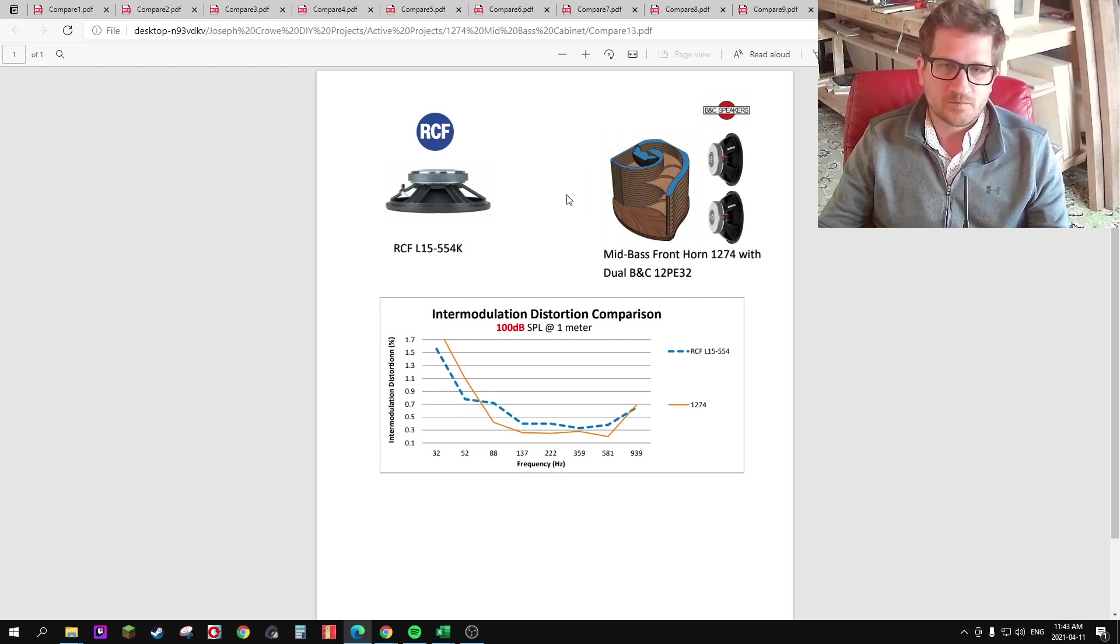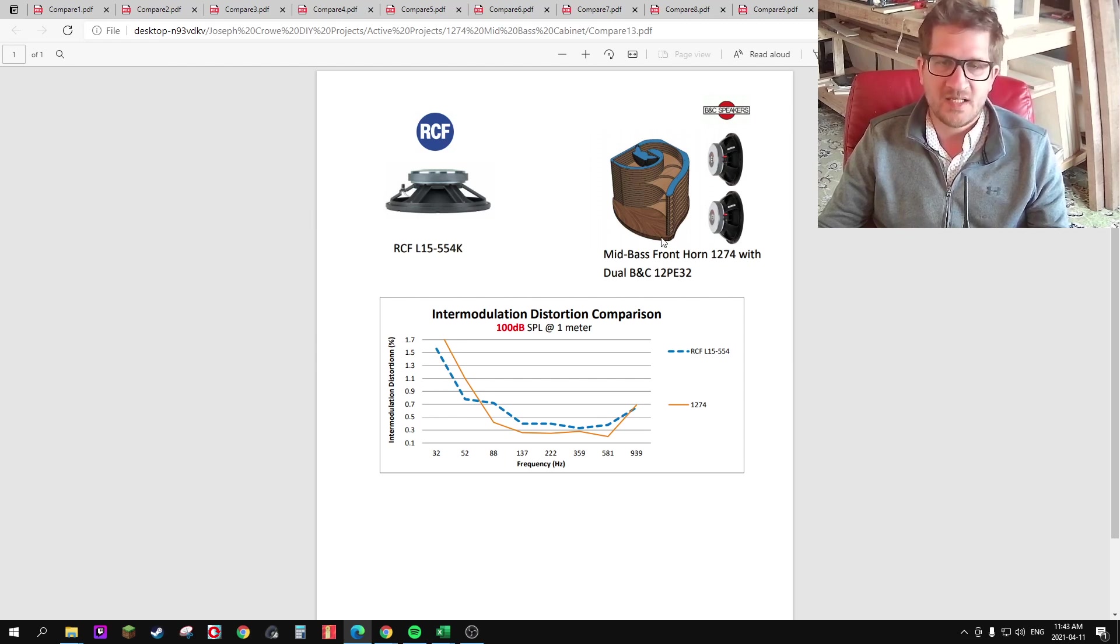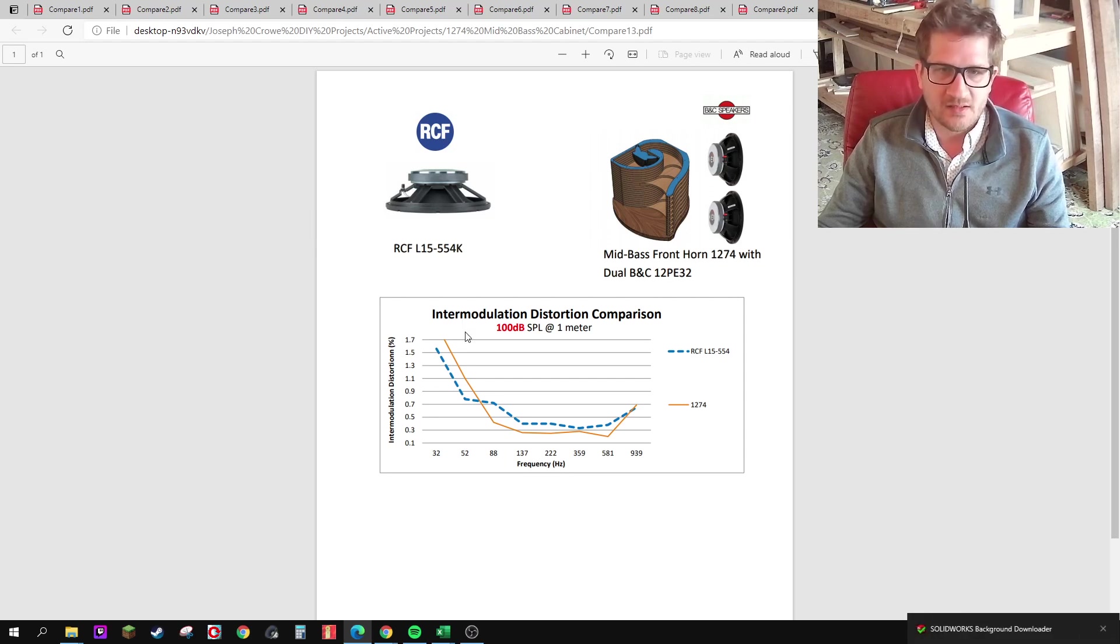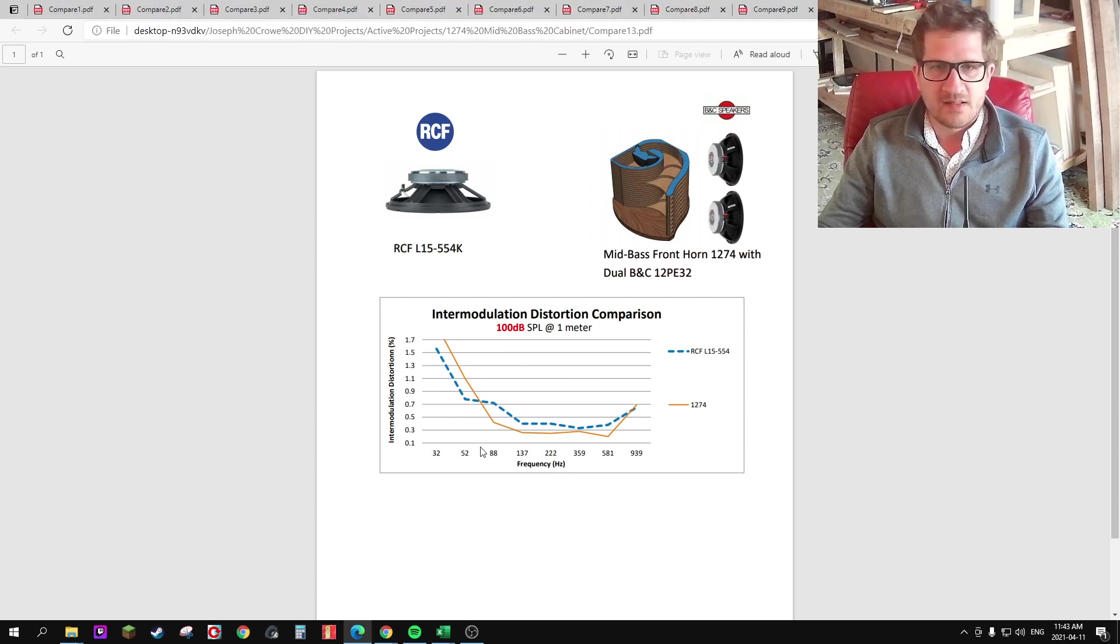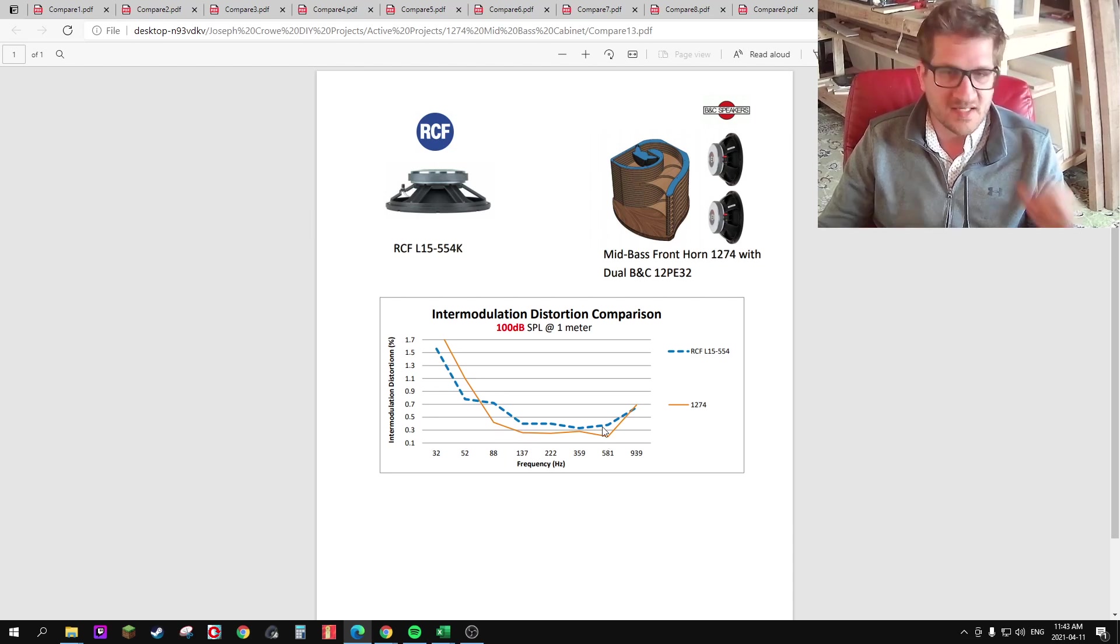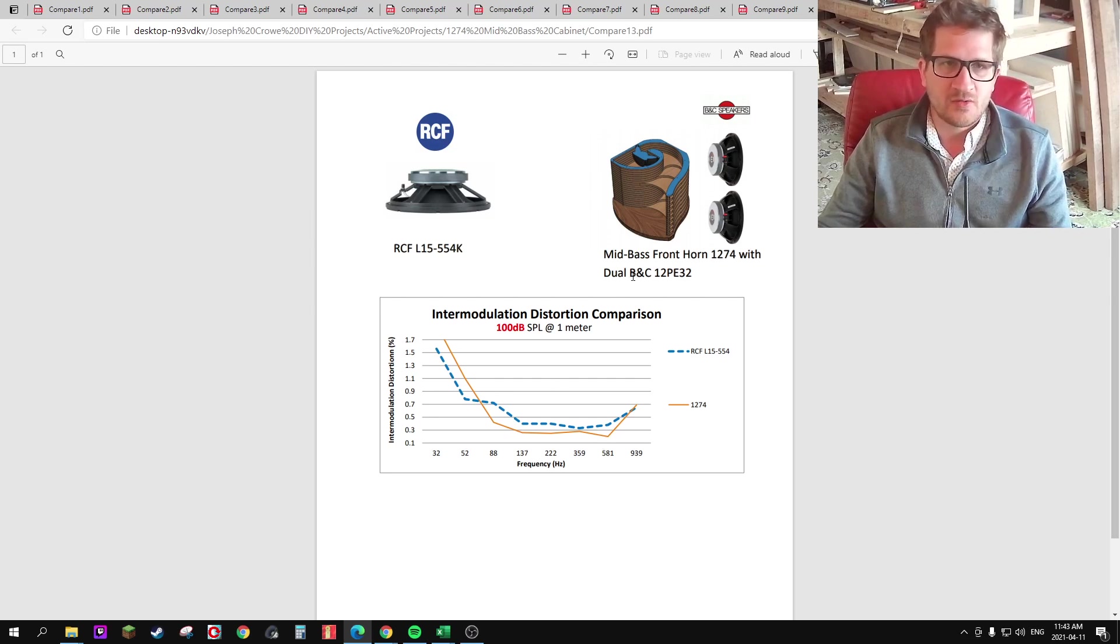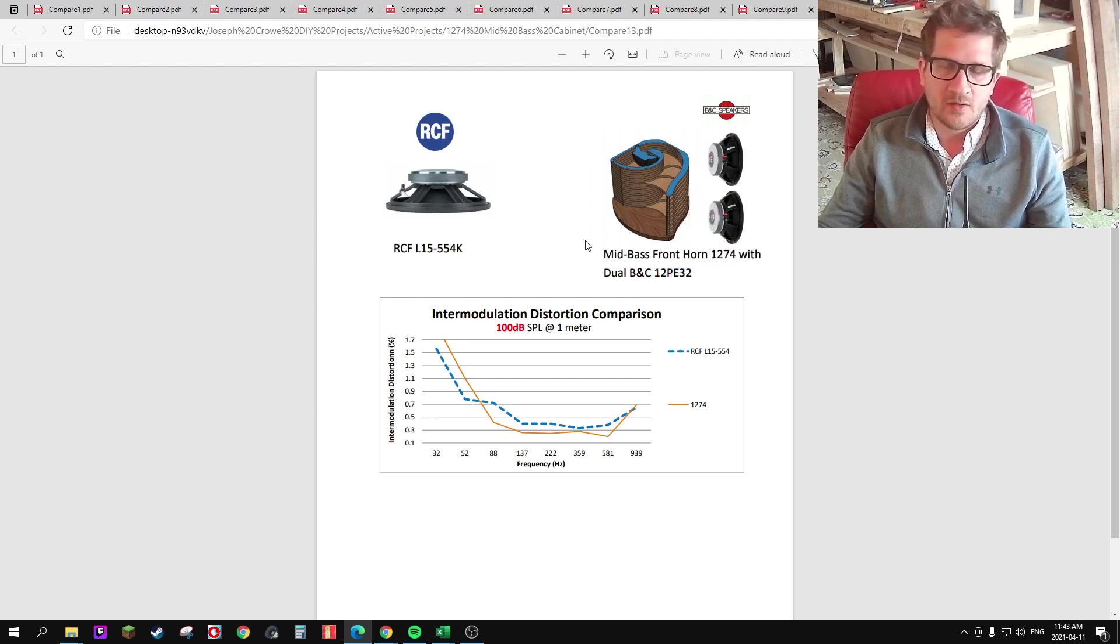And so this is using two 12-inch BNC mid-base drivers, the model 12PE32. And so I decided to do a similar test at 100 dB at 1 meter. And you can see here that the mid-base horn is achieving very low intermodulation numbers from 80 Hz up to around 600 Hz. And so I should also note as well that the BNC mid-base drivers don't have any copper plate or sleeves in their motor.